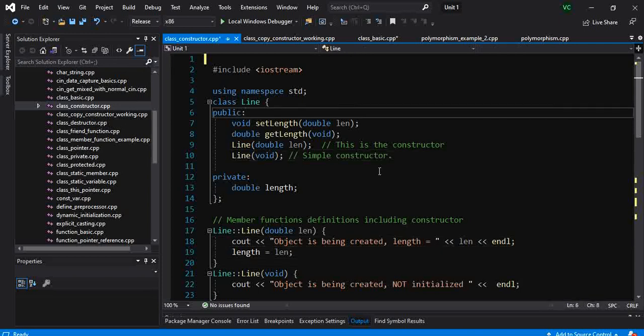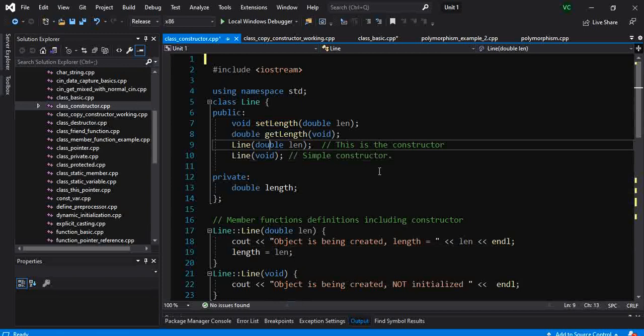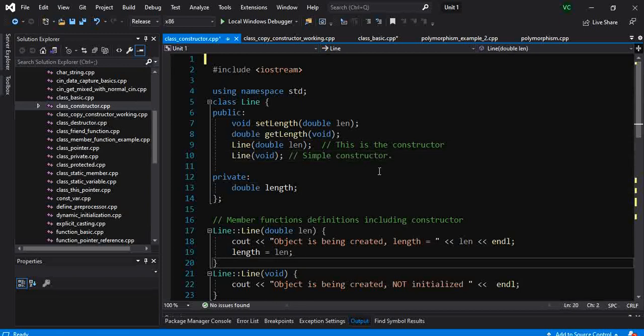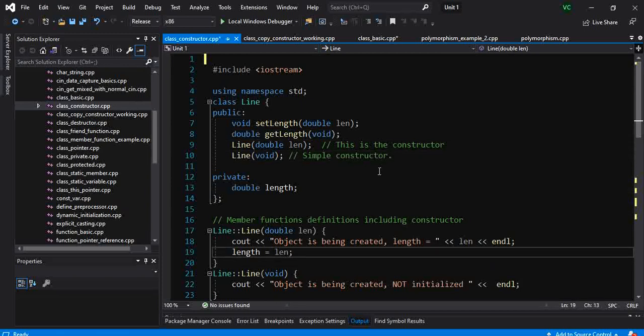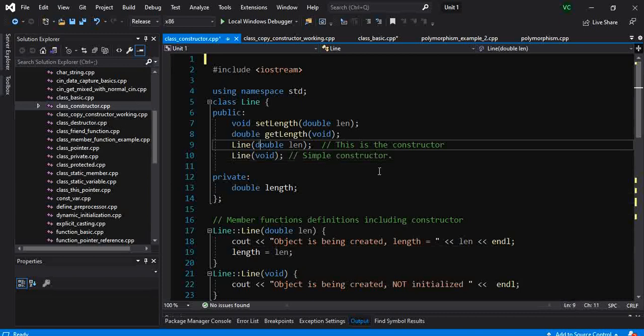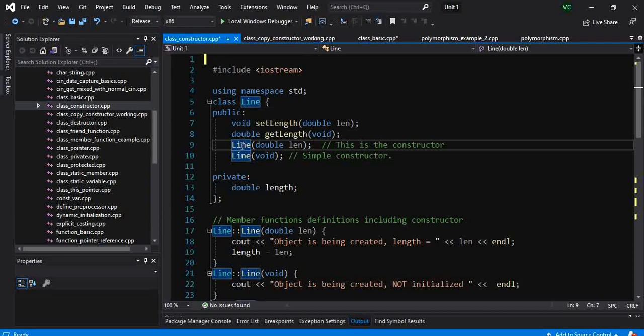First, we will come back to the syntax, but think of it this way: a constructor's function name is the same as the class's name. So this is a fixed rule. The class name is Line, the constructor name also has to be Line.